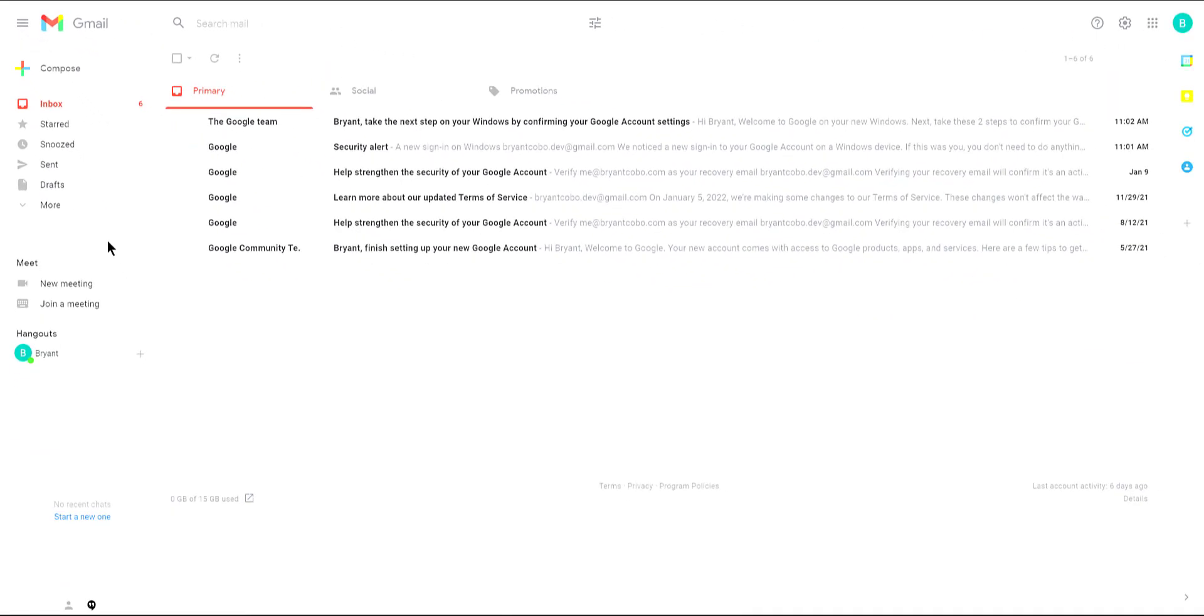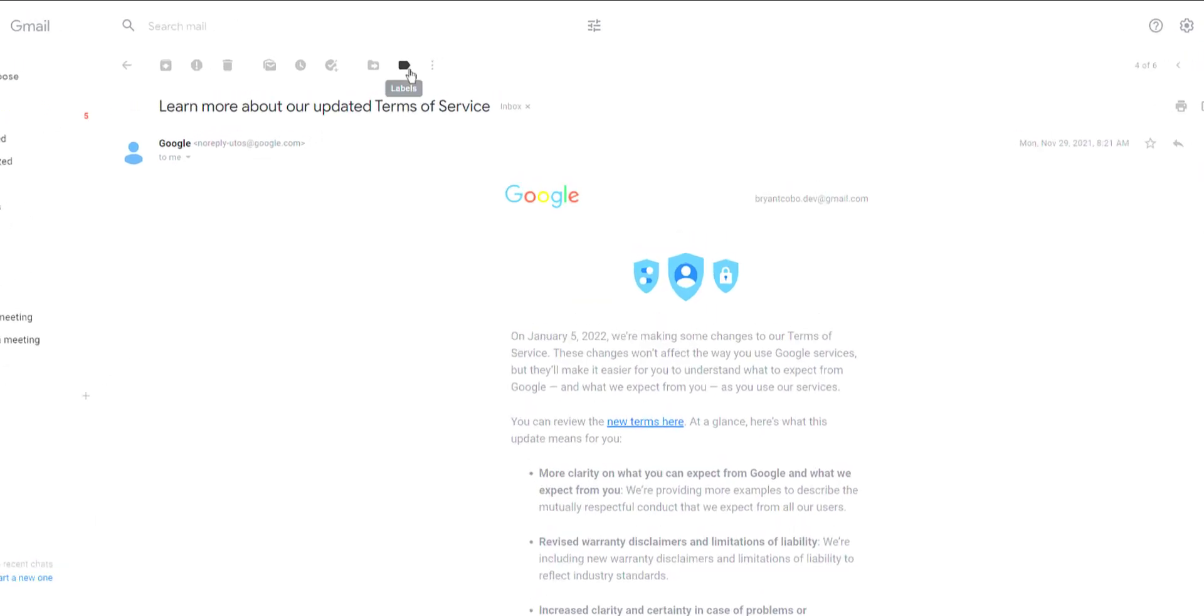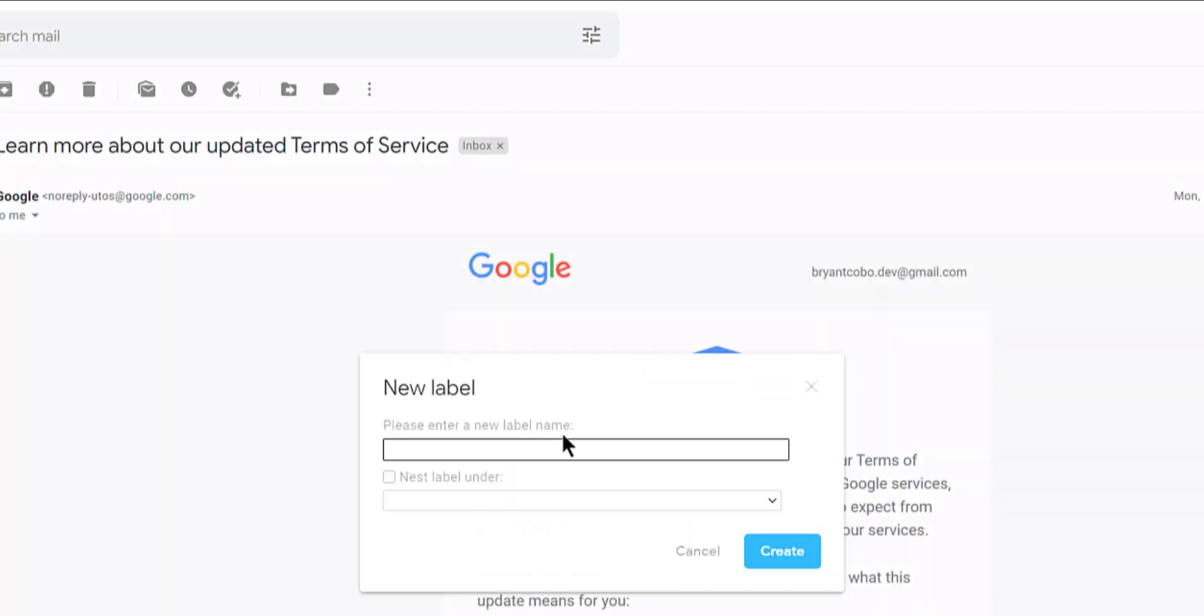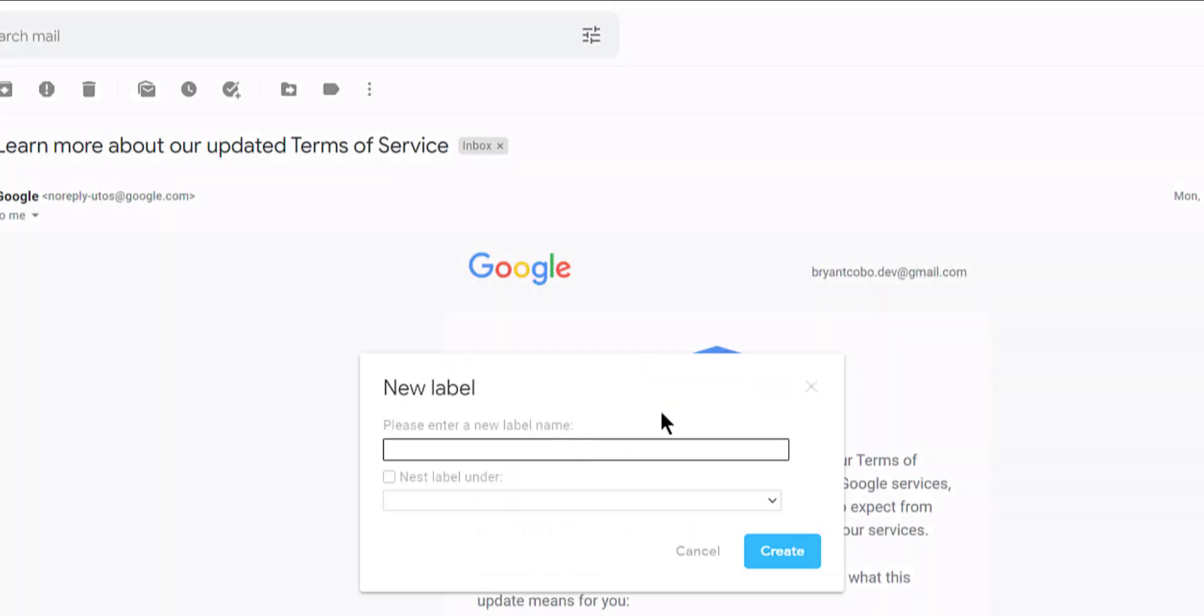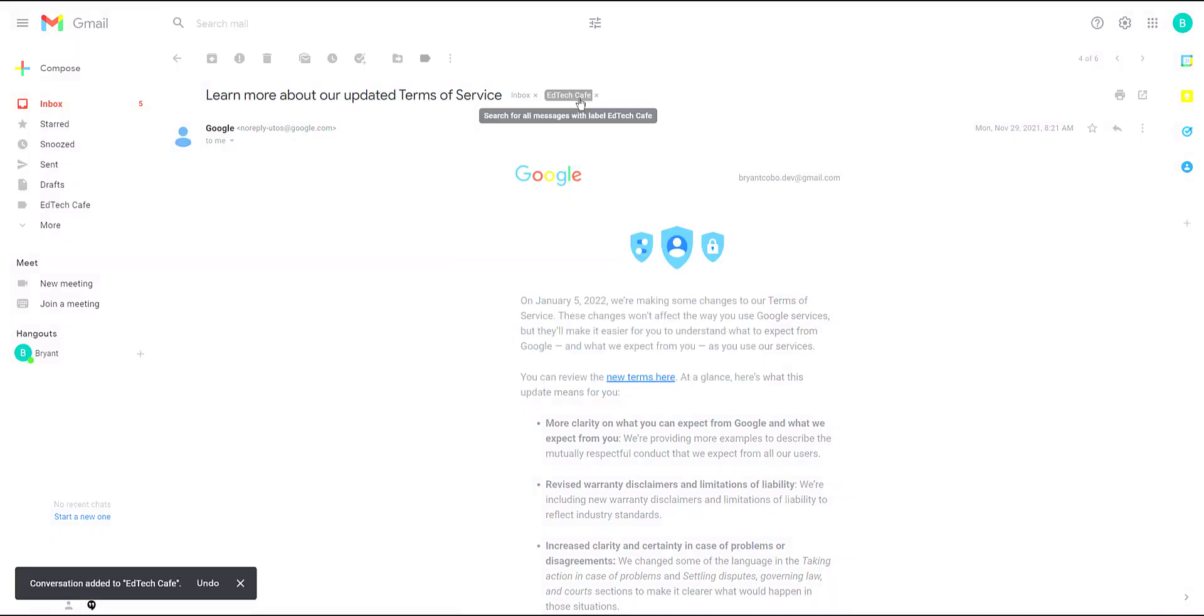So first we're going to show you how to create a new label. I'm going to click on one of my messages to open it and from here I'm going to assign a label to it. To do that I click on the label icon in the toolbar. In this case I'm going to click create new. From here I'm going to give it a name and then click create.